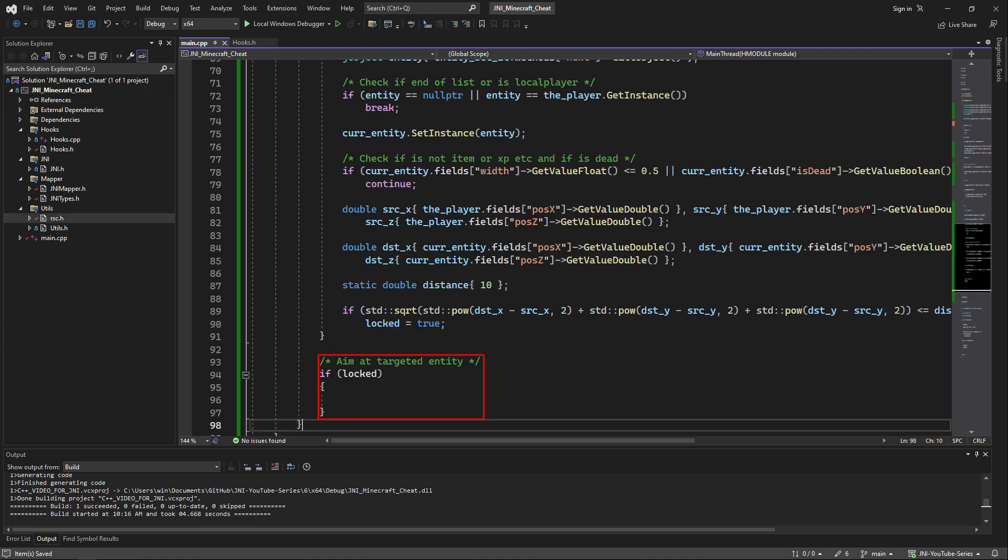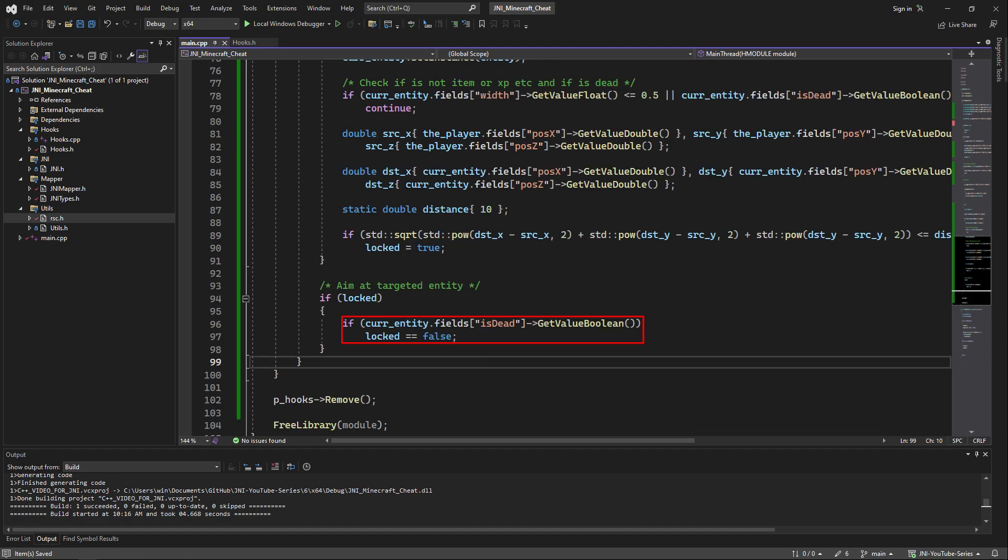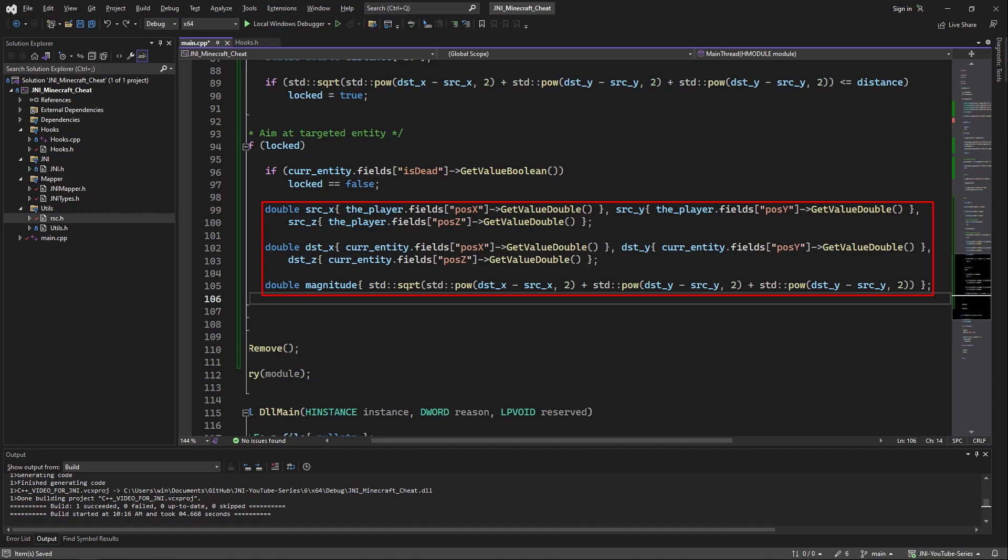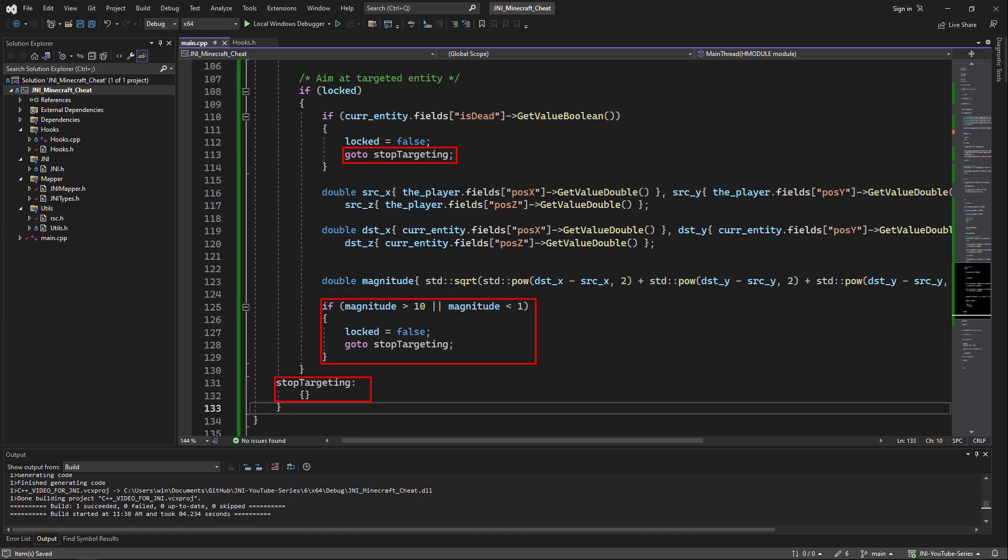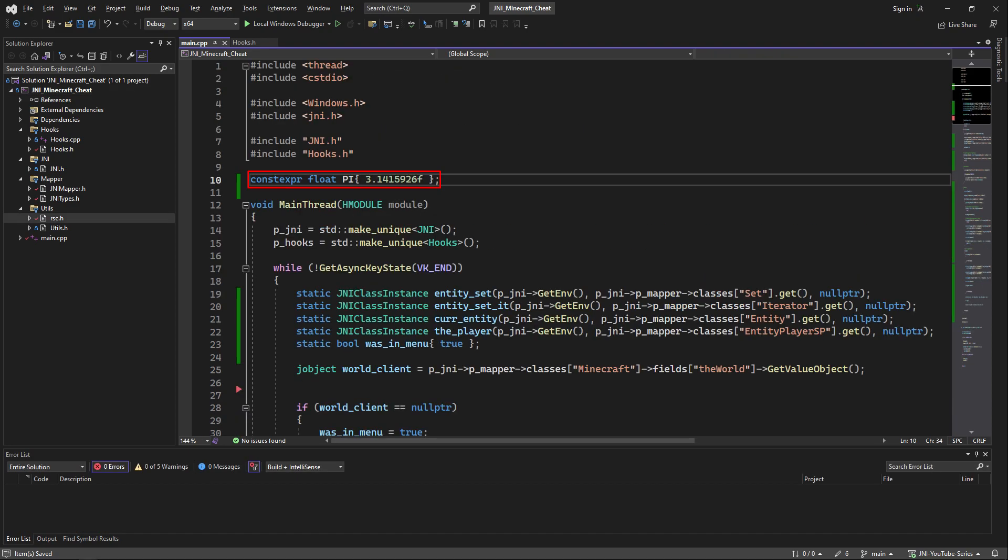Now under the while loop we're going to add a condition which will check if locked is true, and if it is true we're going to check if the entity we're locked on is dead or not. Then again we will gather all the positions of the local player and the entity we're locked on, but this time we will gather the distance and put it into a variable called magnitude. Now we're going to add a label at the end called stop targeting and if the condition of is dead was true we're going to go to that label after setting locked to false and do the same thing if the distance is not what we want.